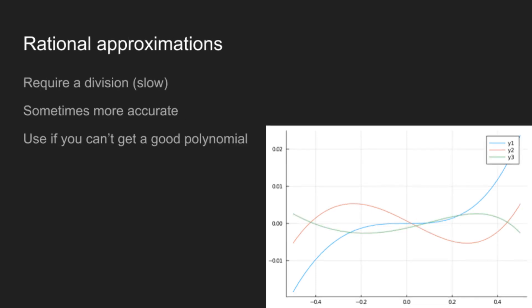There's also rational approximations, which are one of those things that sound really good in a math class. And as you can see, the rational polynomial has about 40% better worst-case error than the similar-degree polynomial. But rational functions require a division, which is slow. And realistically, that division means that the rational function needs to be about three or four degrees lower than the polynomial in order to be worth it. And generally, they aren't.